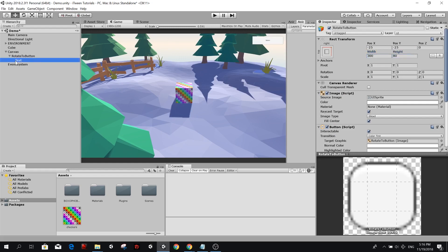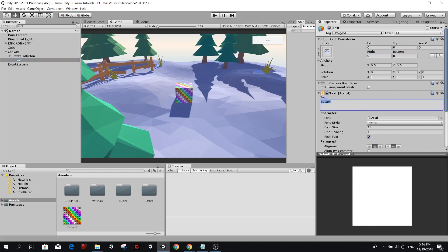Now I'm going to edit the text inside the button, rotate to, and let's make the text a little bit bigger, something like 50, so that we can see it clearly.